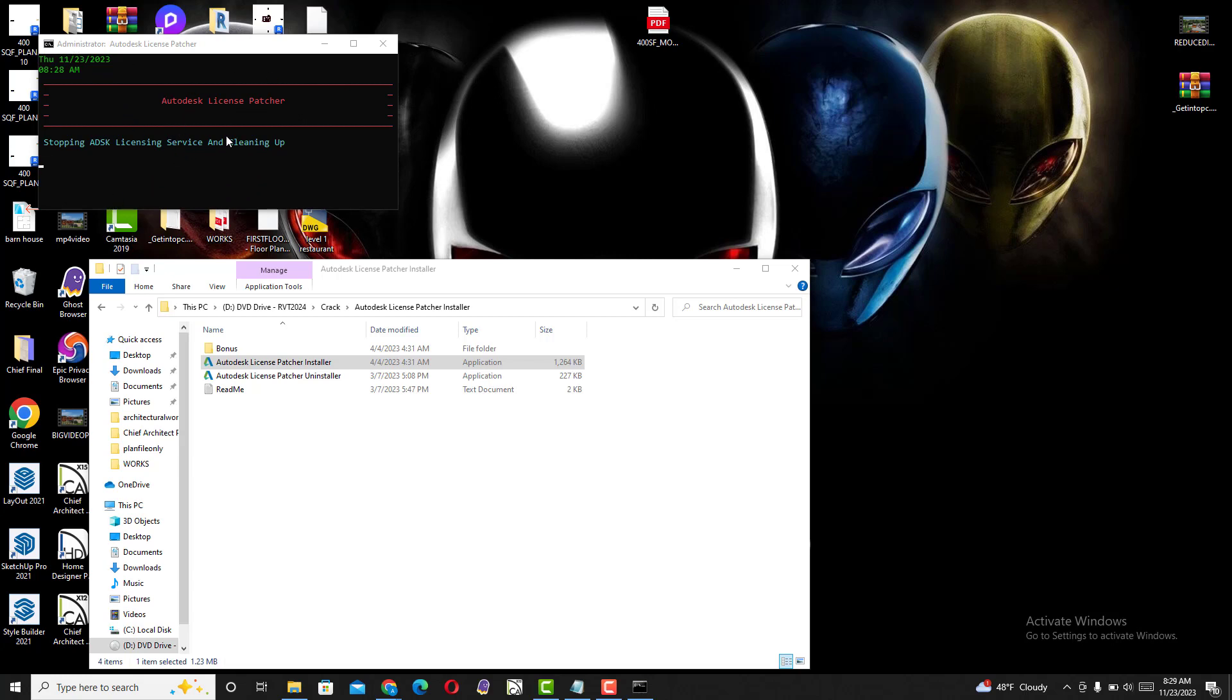Once the app stops running, you can go back to your Revit 24 or 23 and restart it.